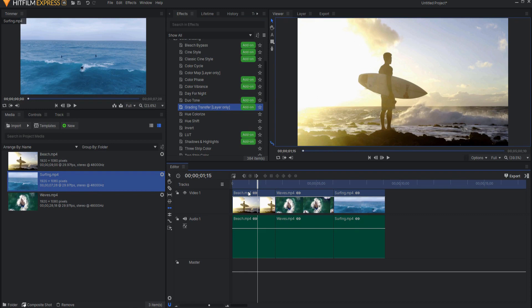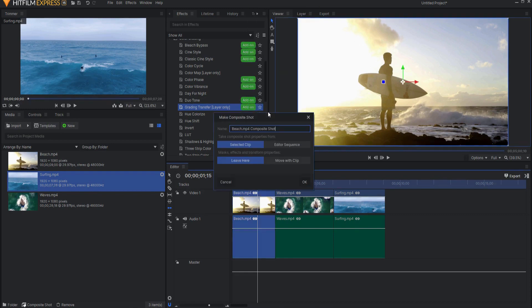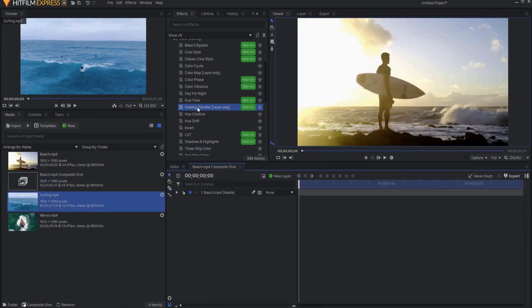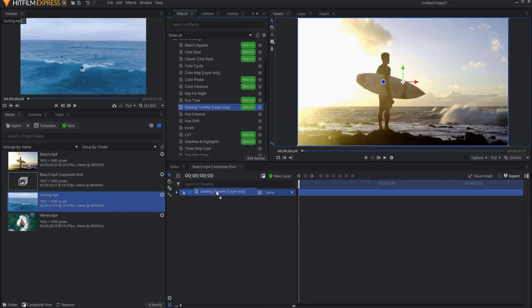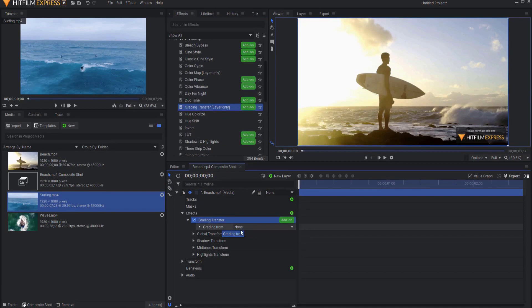So what I will do is right click on the beach shot, and I will say make into a composite shot. Control-M is the hotkey for that. Then I will go ahead and apply the grading transfer effect to the beach shot. Opening this up, you realize, oh, I have to grade this from another shot. And what I want to do is I want to use this surfing shot, this blue shot, as my reference.